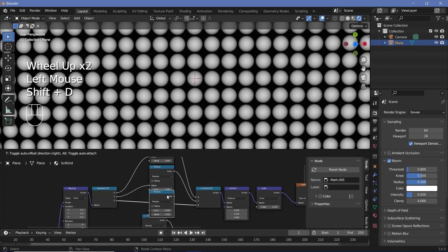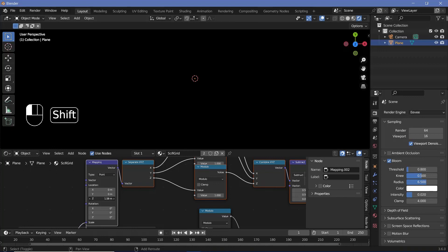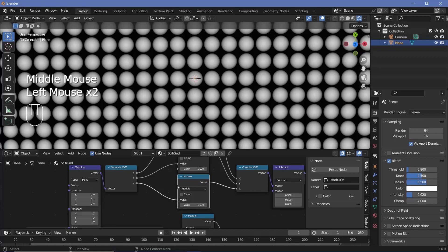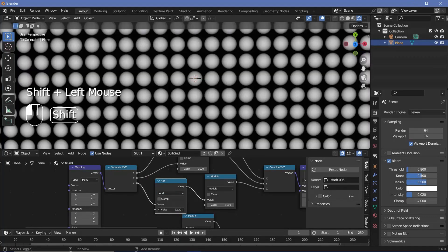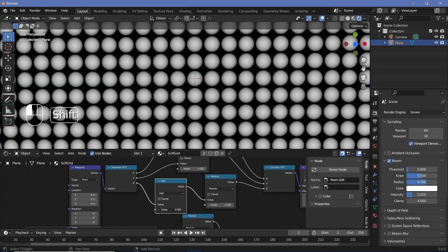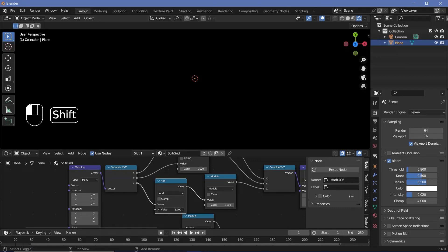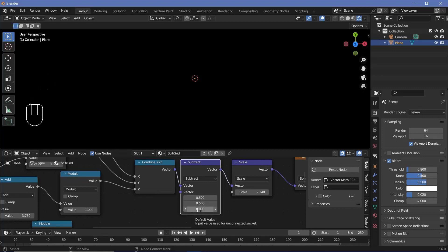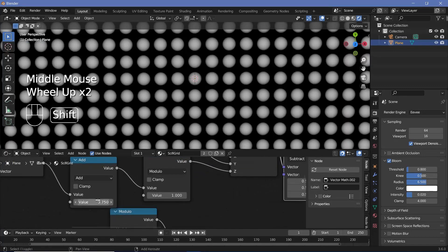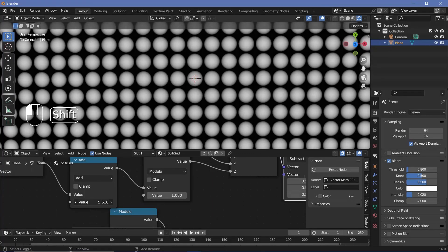Instead of controlling this with the Z value directly, we add another Math node set to Add before the modulo, so we can animate it with an add value. However the circles appear as full circles and don't disappear evenly — that's because we only subtracted 0.5 on X and Y, not Z. We subtract 0.5 on Z as well, and now the circle completely appears, then slowly disappears, then slowly appears again.